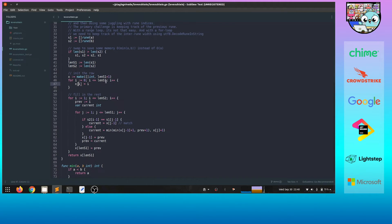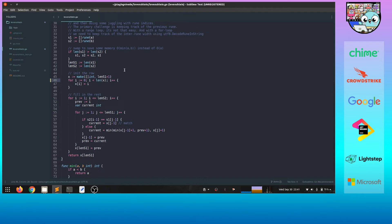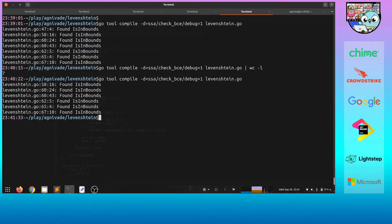Looking at the upper limit of this loop, it goes to len(s1), and the length of the slice x is also len(s1)+1. The compiler is unable to deduce that len(s1)+1 is the same as the upper limit, so it can't conclude that slice x doesn't need a bounds check. We can help it by changing the loop bound to len(x) — the logic hasn't changed, but now the compiler sees it goes to len(x) and only accesses x inside the loop, so it removes the bounds check. Running the command again confirms line 47 is gone — one down, six more to go.